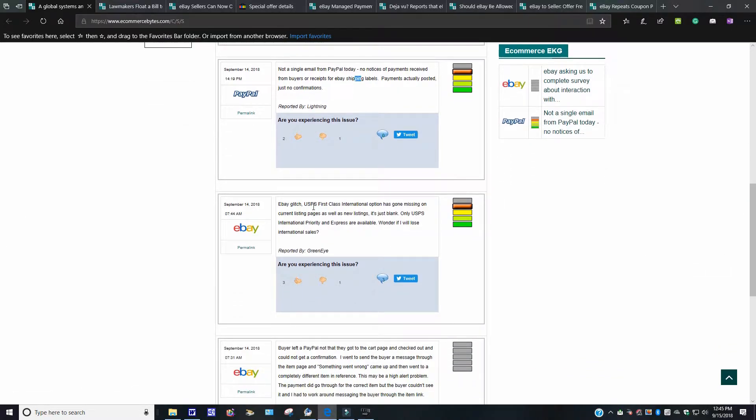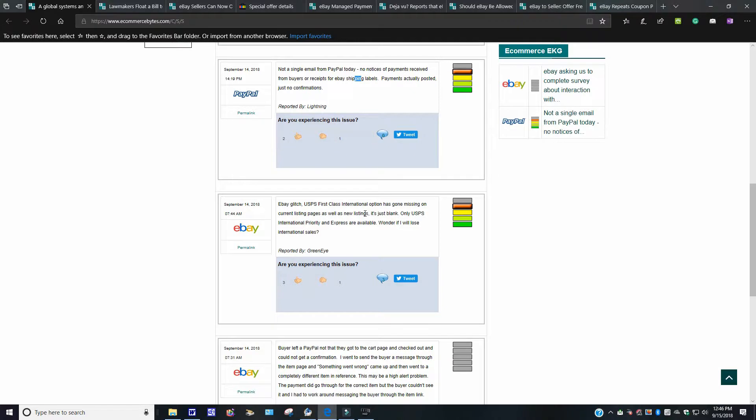I'm not going to read all this here again. I'll read one more. It says, eBay glitch, USPS first class international option has gone missing on the current listing pages as well as the new listings. It's just blank. Only UPS international priority express are available. Wonder if I will lose my international sales.